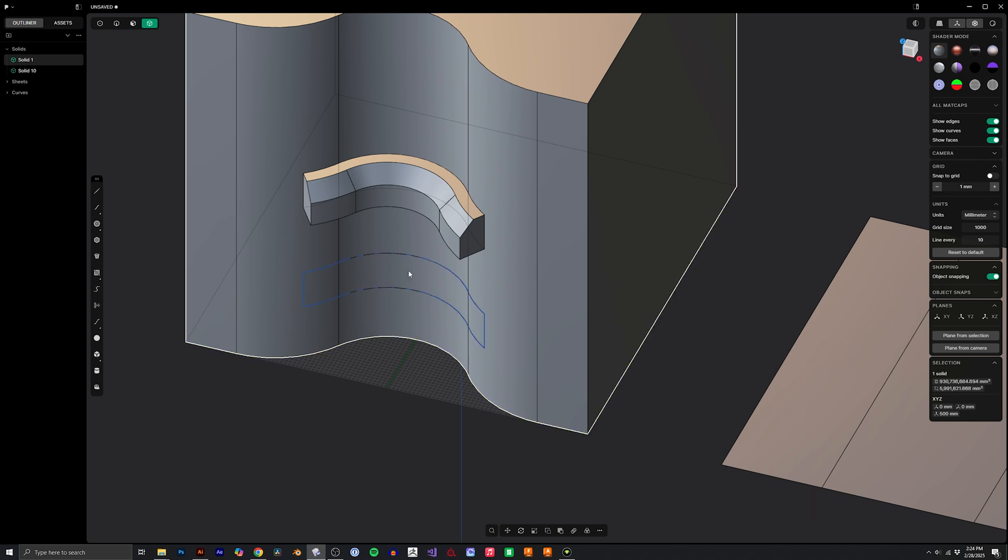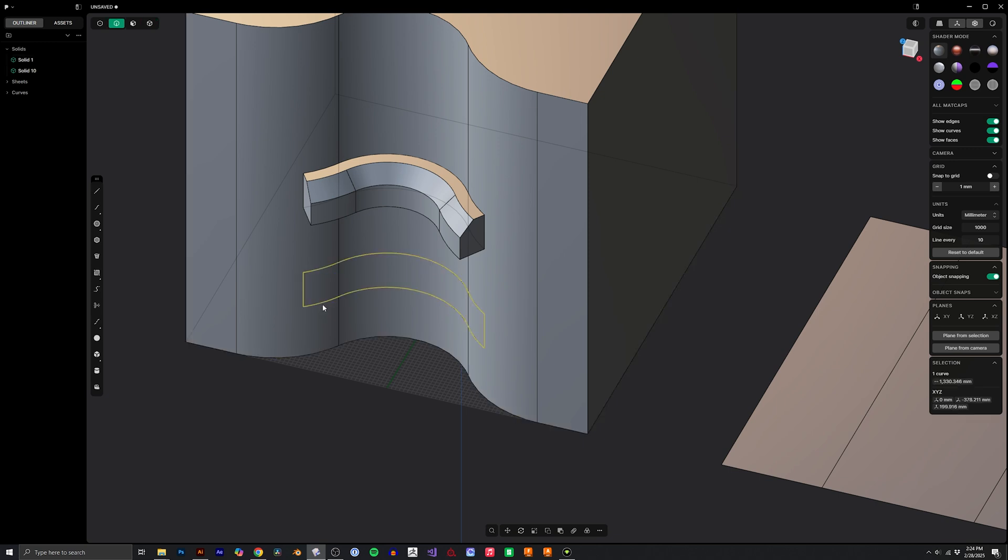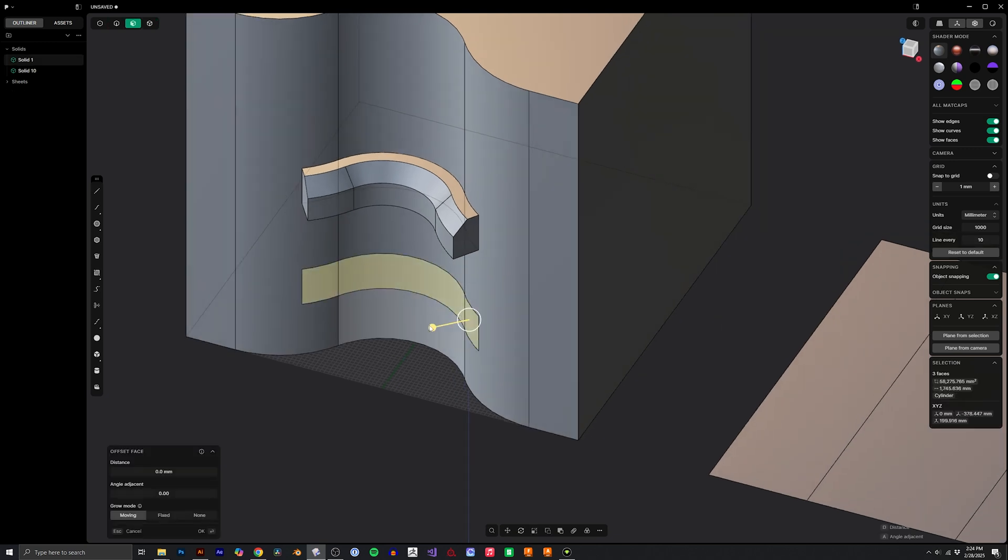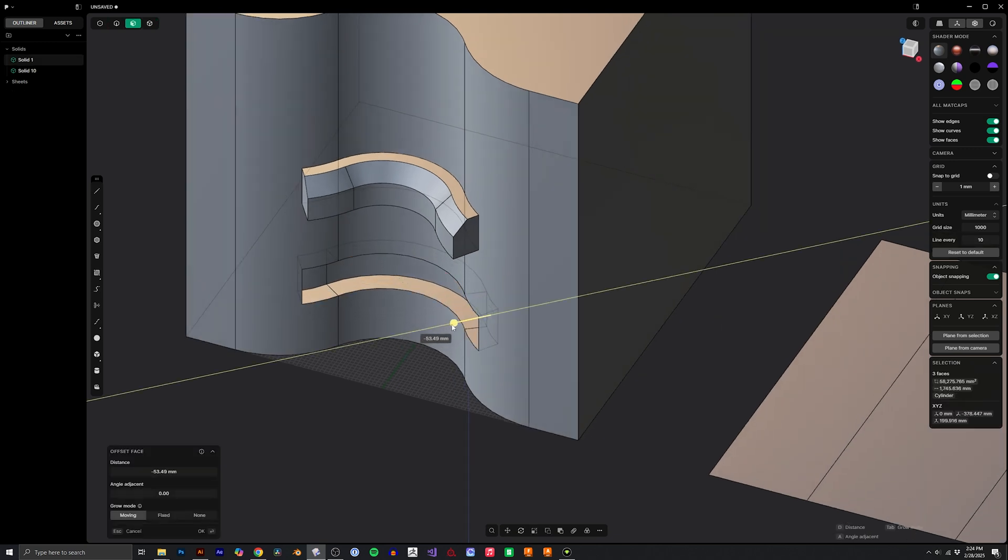And now if I just take this line, I delete it, we can now extrude from that surface or extrude inward.